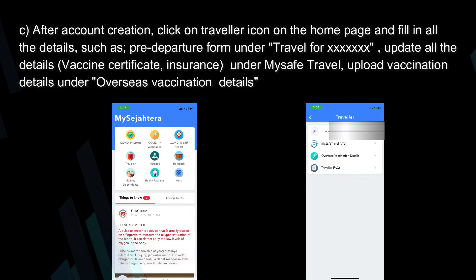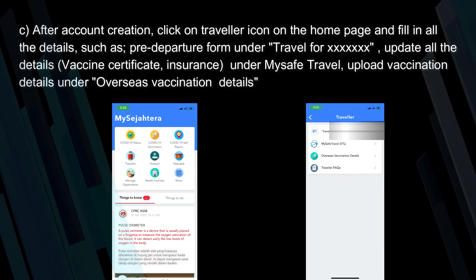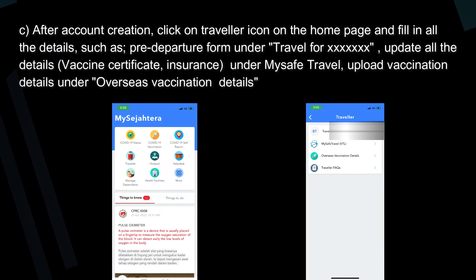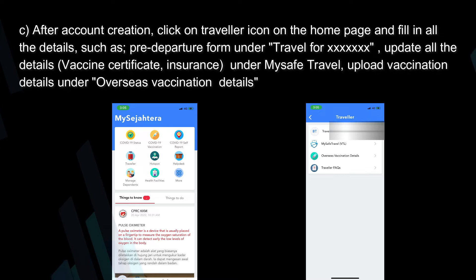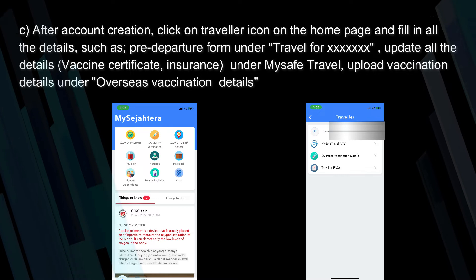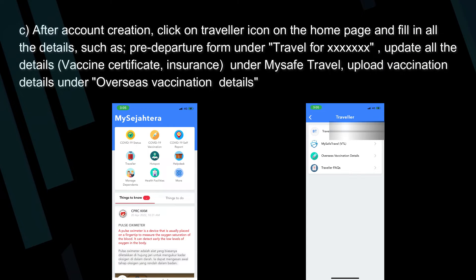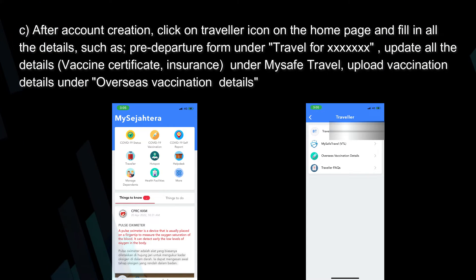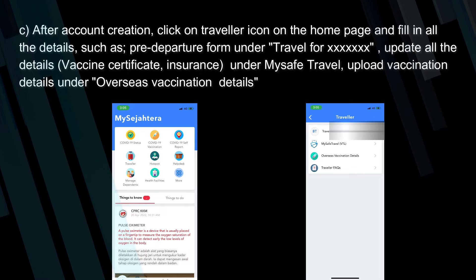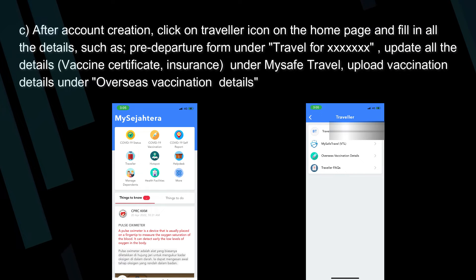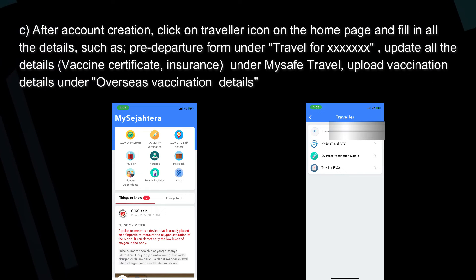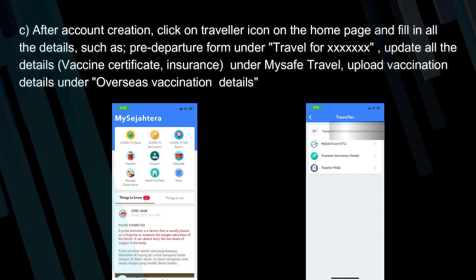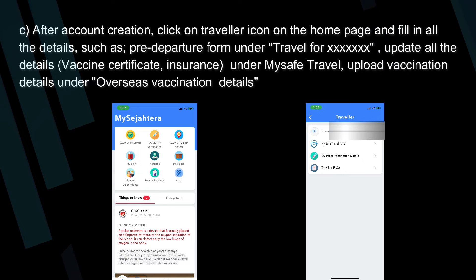After account creation, click on the traveler icon on the home page and fill in all the details, such as the pre-departure form. Update all the details: vaccine certificate, insurance. Under My Safe Travel, upload vaccination details under overseas vaccination details.